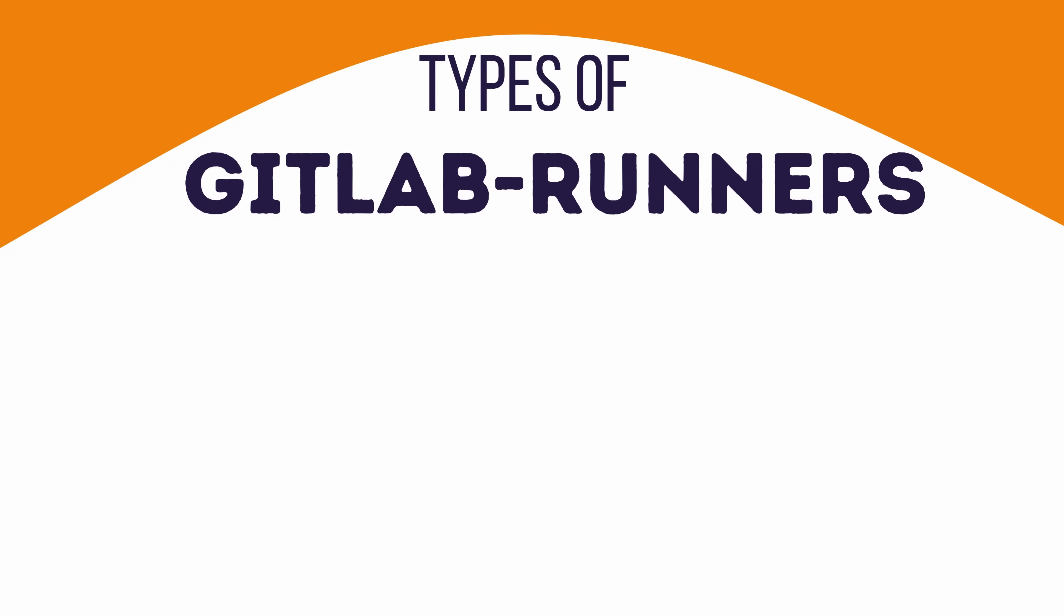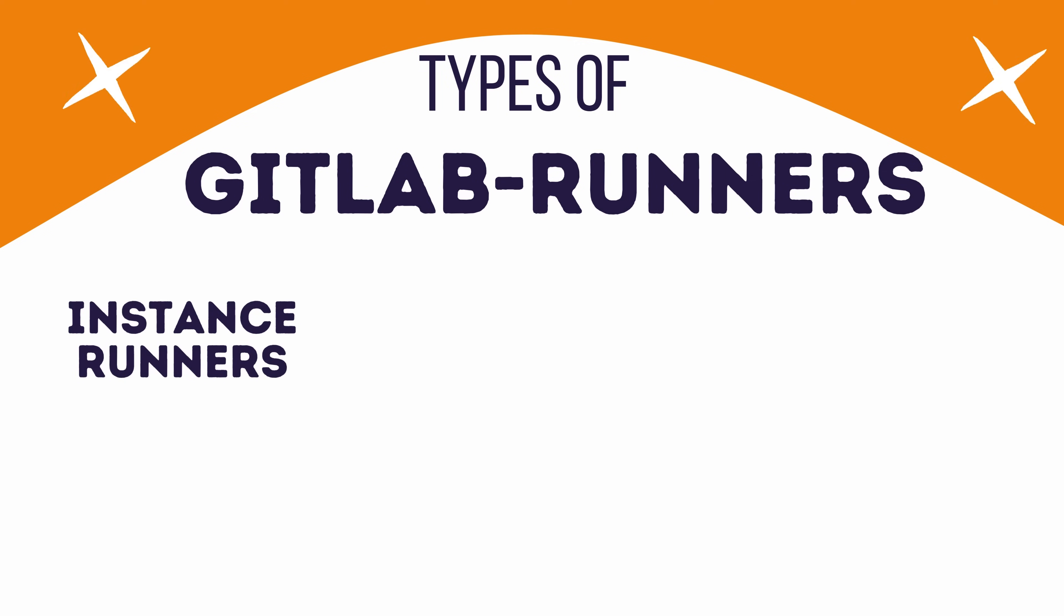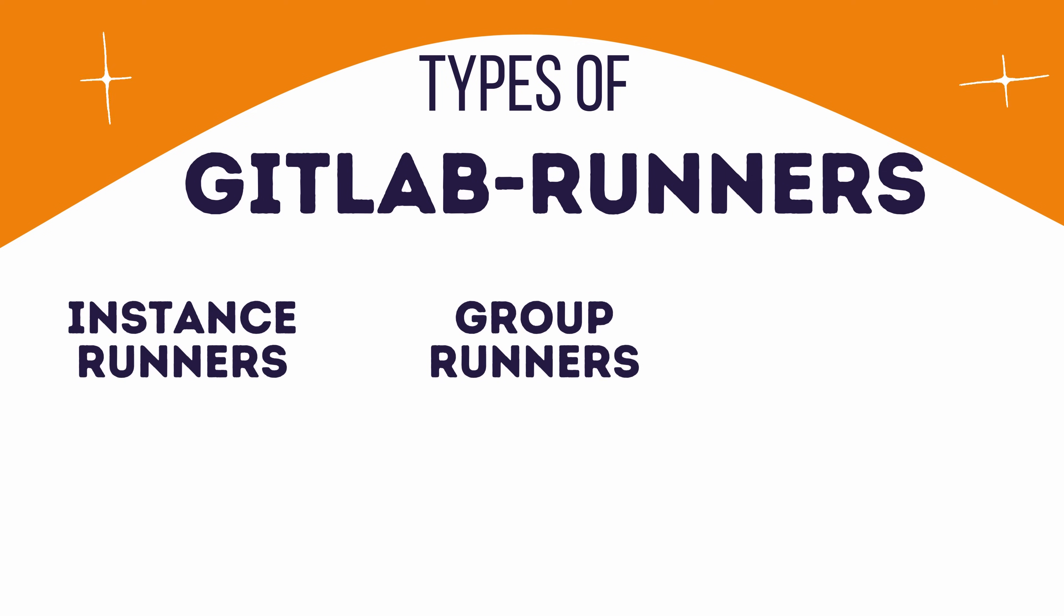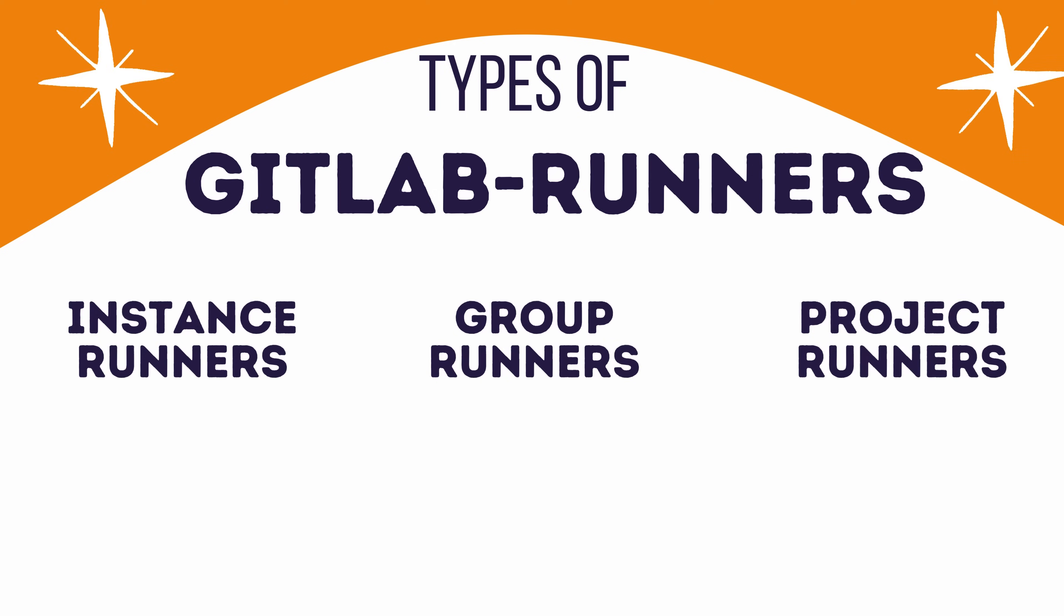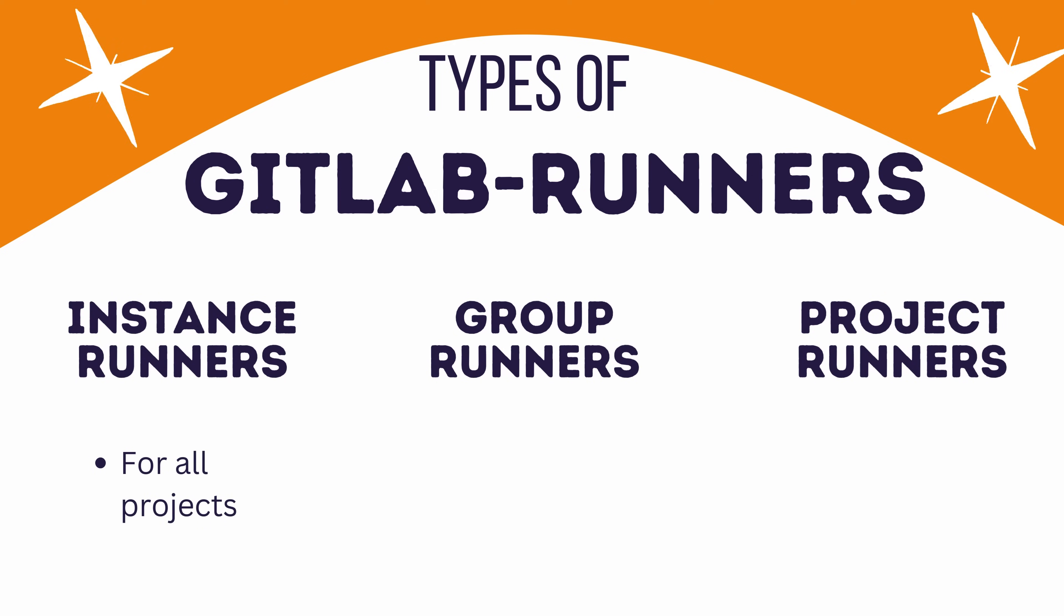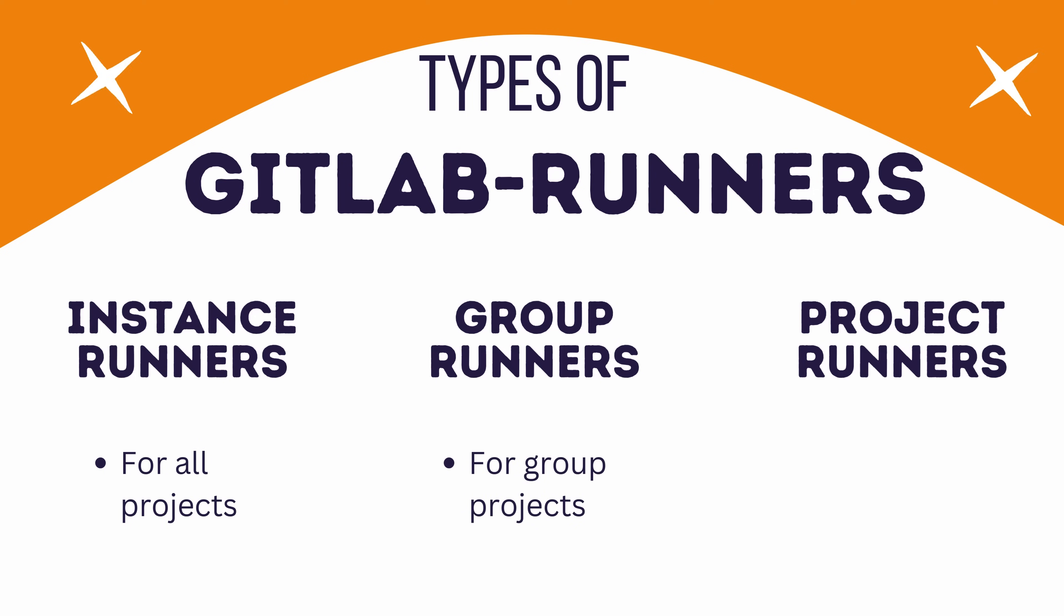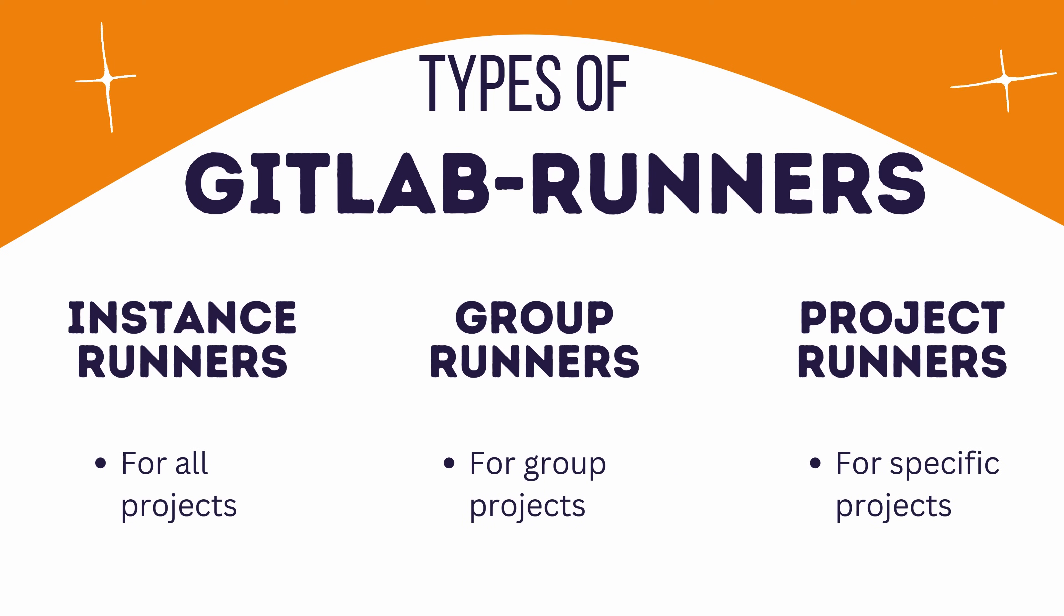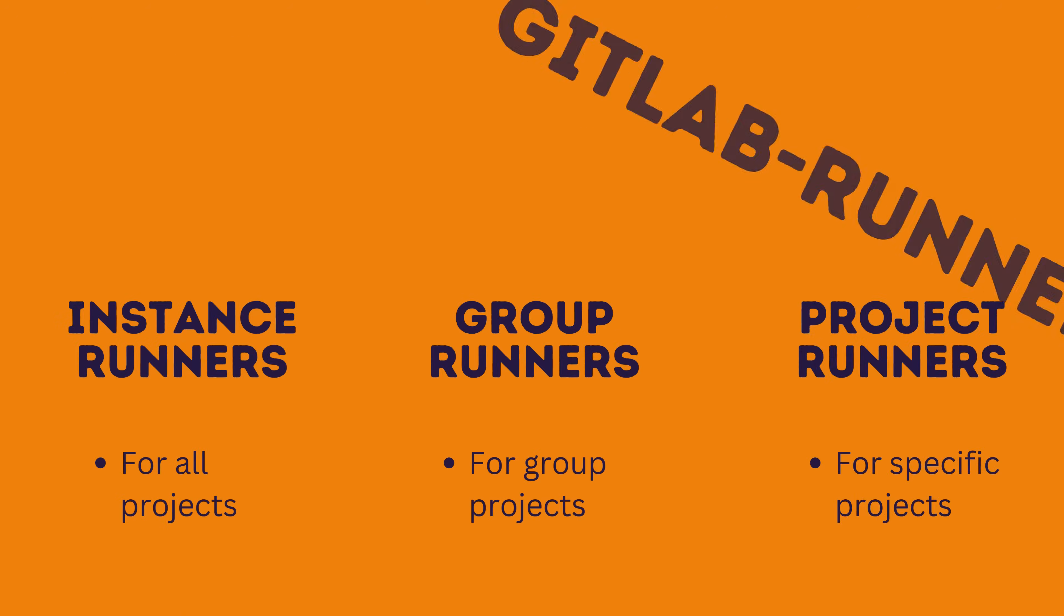There are three main types of GitLab runners: instance runners, group runners, and project runners. The instance runners are available to all projects within a GitLab instance. The group runners are specific to a group of projects, and project runners are exclusive to one or more specific projects. Okay, now that we've got the basics covered, let's fire up our setup and get these runners up and running.